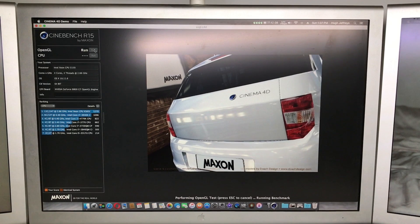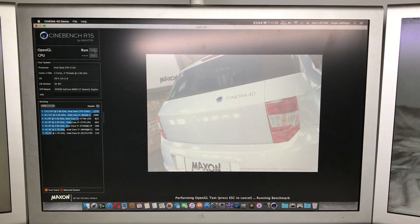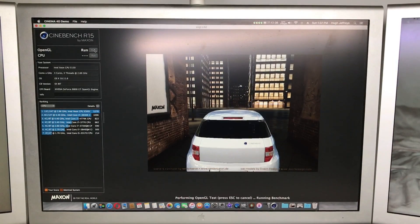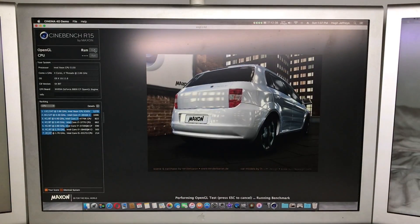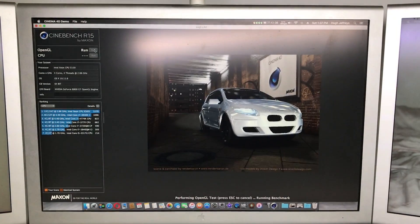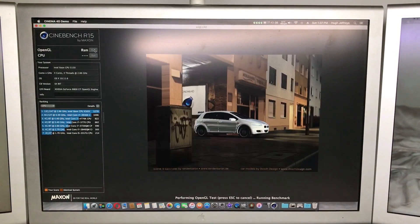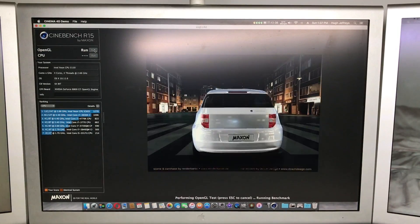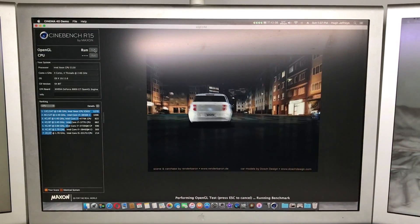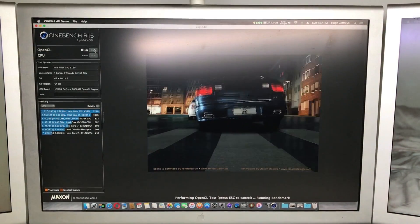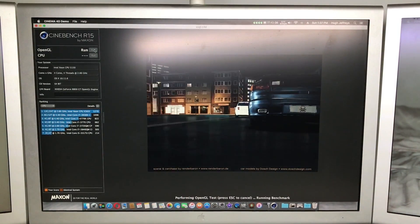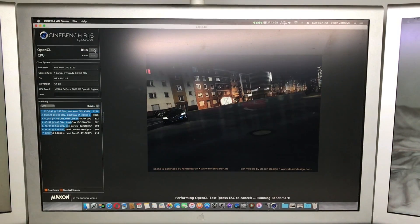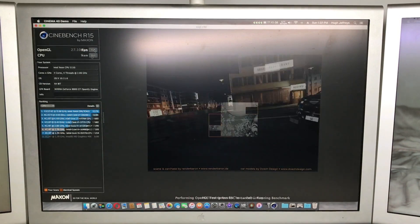Now heading over to Cinebench, which is a benchmarking tool for video and also your CPU as well. So you can see here with the OpenGL test that it runs quite smoothly actually. There is a little bit of stuttering here and there but definitely not too bad for an 11 year old Mac.